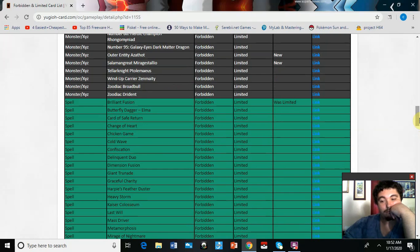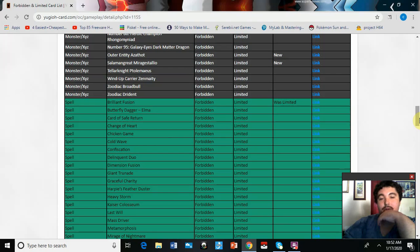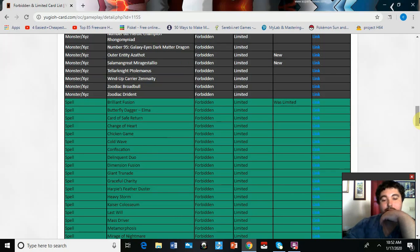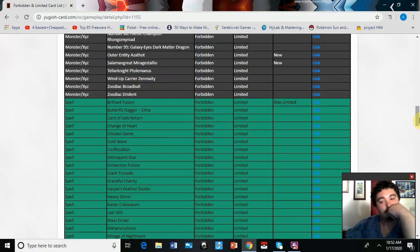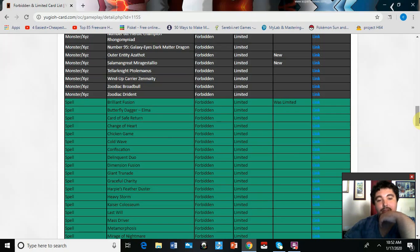Brilliant Fusion is now banned. I don't know how I feel about that, actually. Because I know, being hit to one, you could have still searched it with the Predaplants. That did hurt the consistency, like going from three to one did hurt consistency with plays revolving around it, but I don't know.